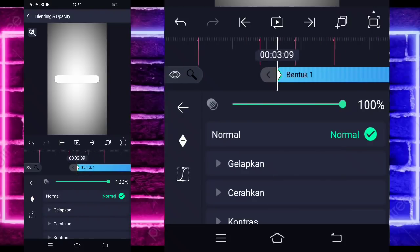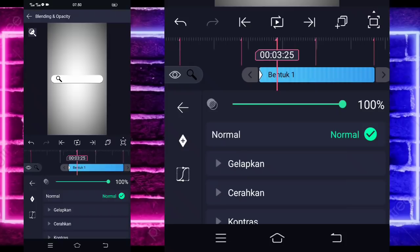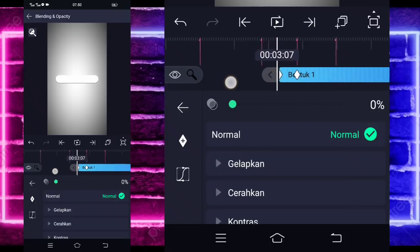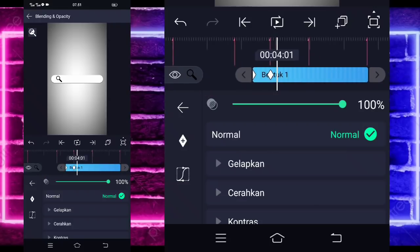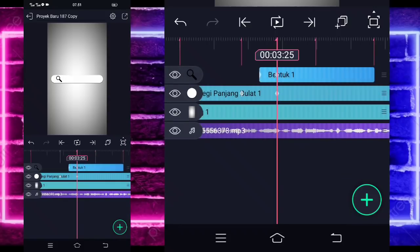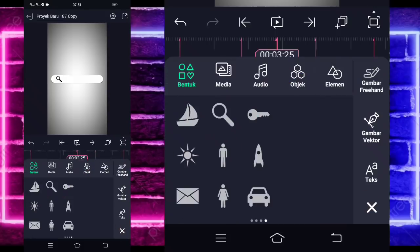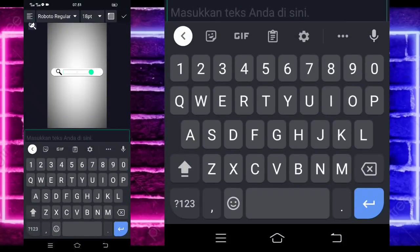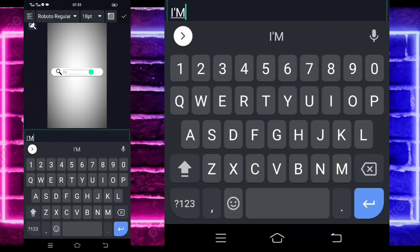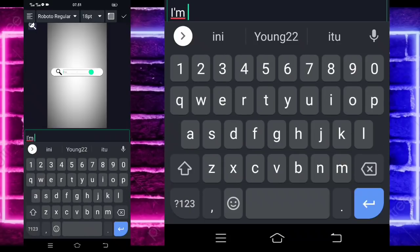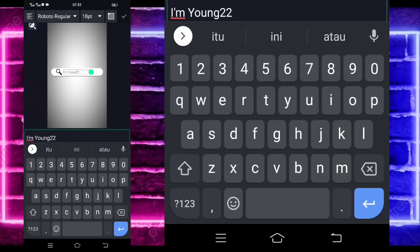Sampai di bagian detik 6.20 ya, kita pangkas disini, kita panjangin. Jika sudah selesai, kalian bisa masuk di bagian awal sini dulu. Pilih saja bagian ini ya, blending dan opacity. Kalian bisa masuk di awal, tandain. Dan untuk yang disini tandain lagi. Untuk yang di awal kalian bisa ubah jadi 0. Jadi hasilnya itu kayak gini nanti dia. Kayak gitu ya, jika sudah selesai kembali aja.